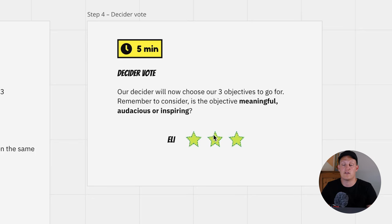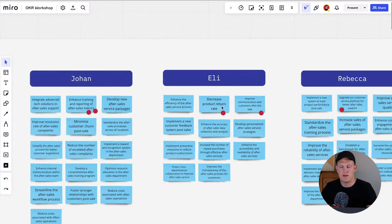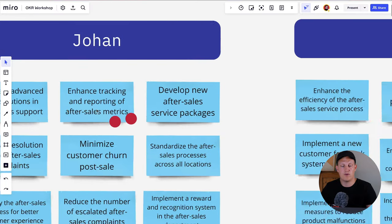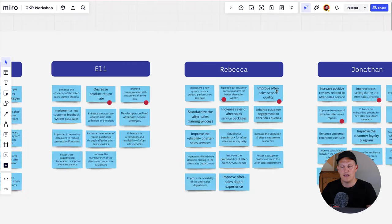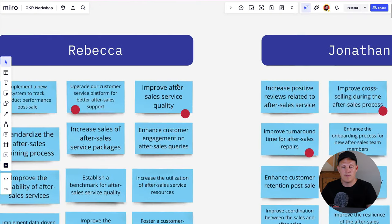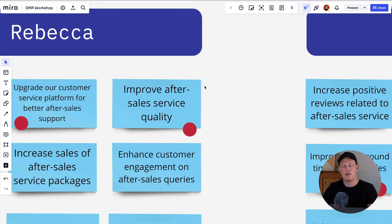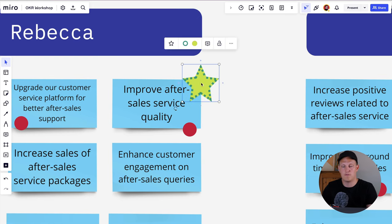This is a unique part of the workshop where discussion is actually encouraged again. The decider is instructed to ask the team for input before making their choice. For example, Ellie might look at the voting, see 'Enhanced tracking and reporting of after-sales metrics' has two votes, agree with it, and choose it as one of the top three objectives. Ellie might also ask a team member like Rebecca to clarify what they meant by 'Improve after-sales service quality' before deciding to go for it.